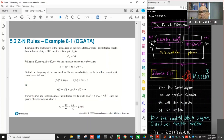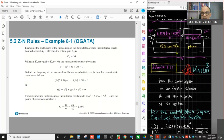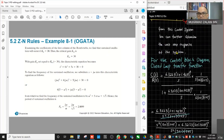Substituting all values suggested by the Ziegler-Nichols second method into the PID transfer function equation, we can determine its poles and zeros to understand stability characteristics. If poles are on the negative real axis, the system is stable. We determine the PID controller's poles and zeros based on the substitution of KP, TI, and TD.